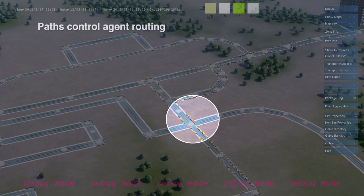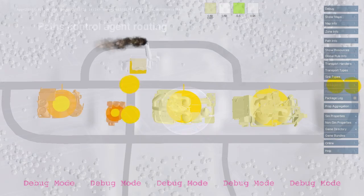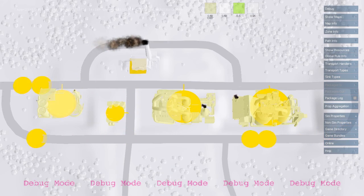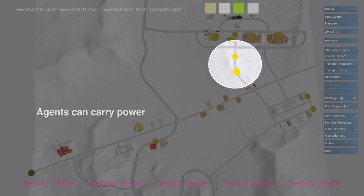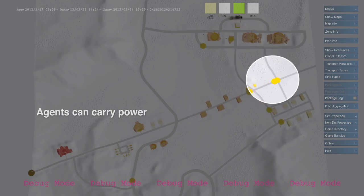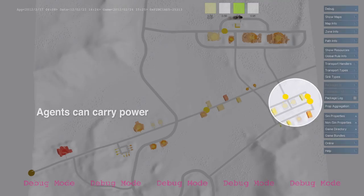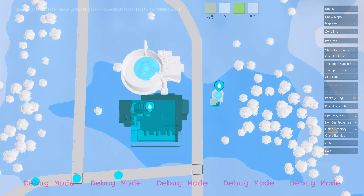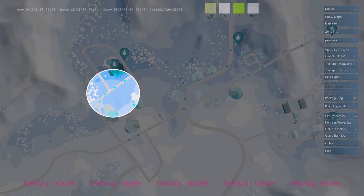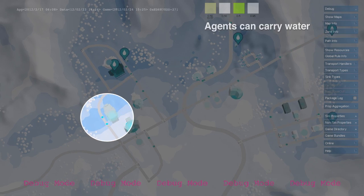Agents can also carry other types of resources throughout the city. They can drop off a portion of power or water at each building and then be re-sent. Water taken from the water map is repackaged into an agent and sent along pipes.